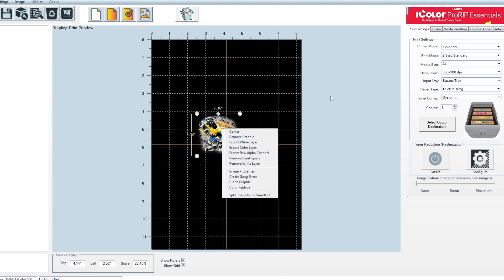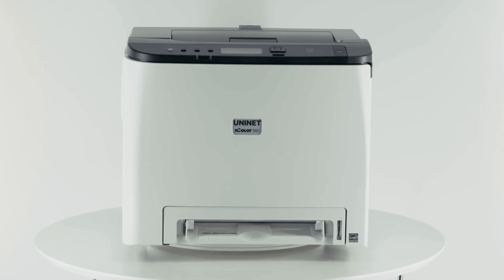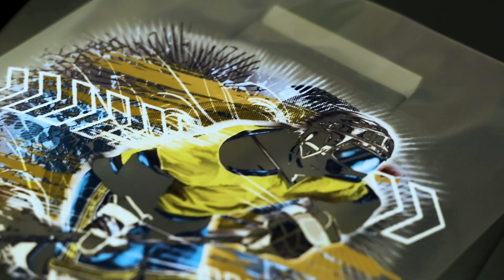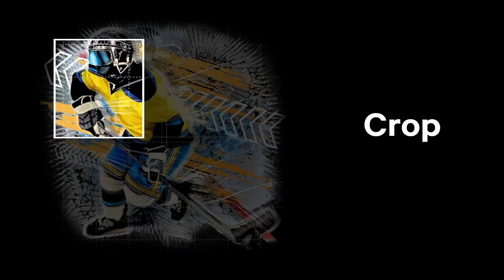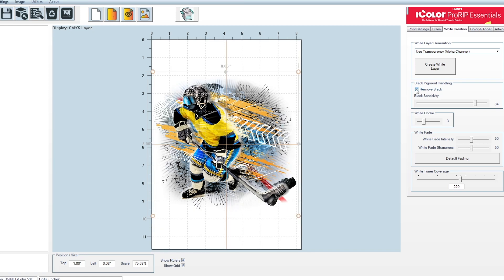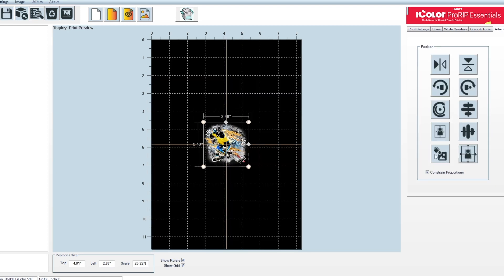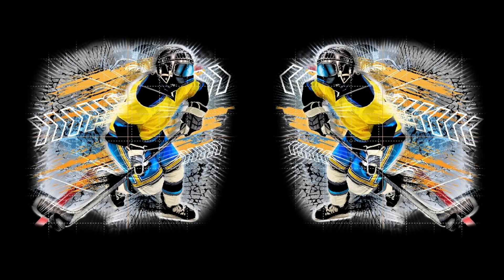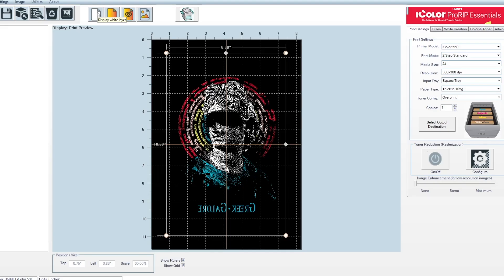The iColor ProRip Essentials software works with most white toner printers. Now you can crop, zoom, rotate, remove black, maximize, or center your image with one click. Flip your graphic vertically, mirror the image, and change the substrate color instantly.